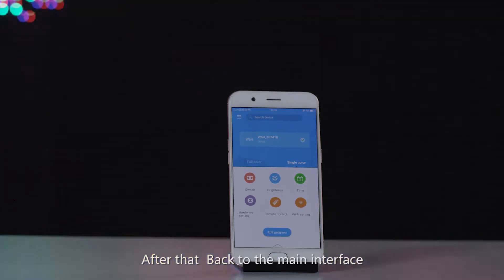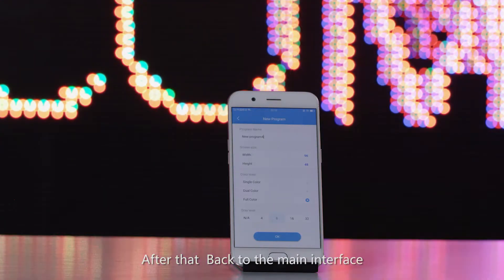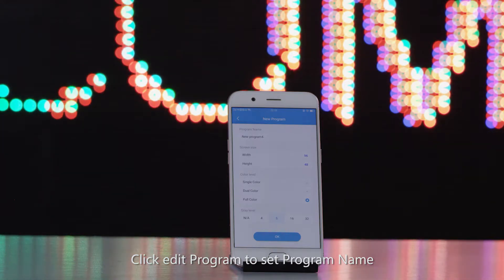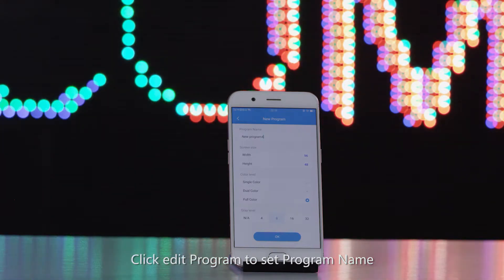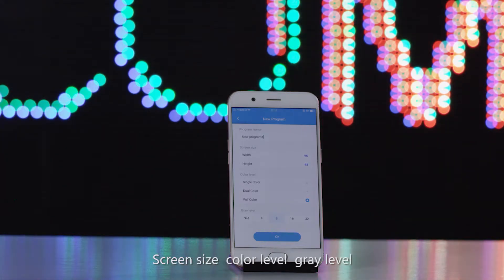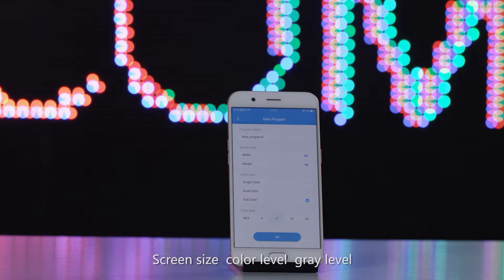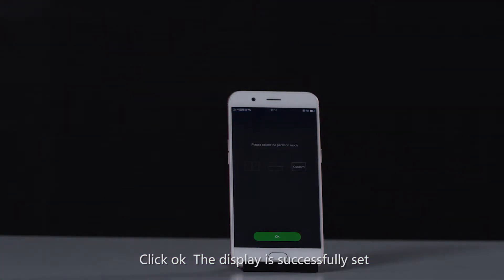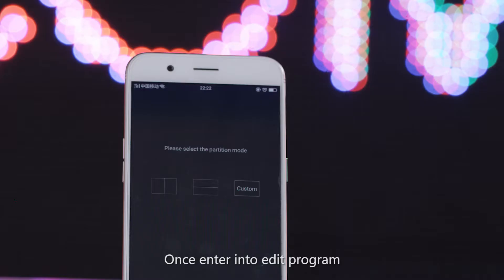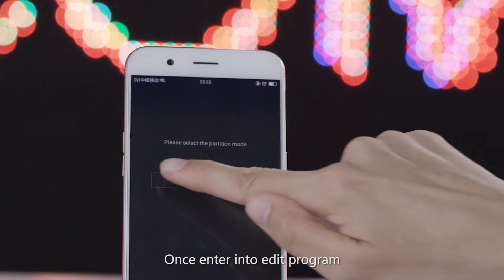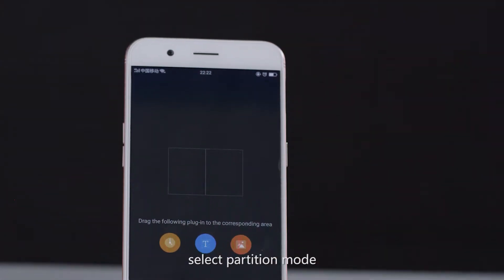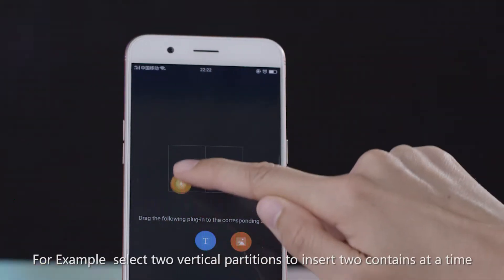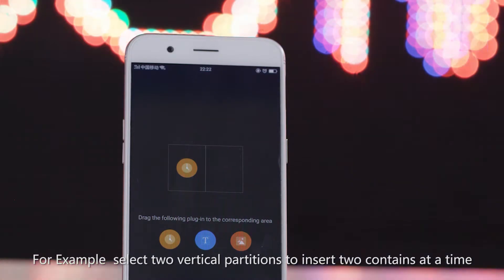Go back to the main interface and click 'Edit Program' to set the program name, screen size, color level, and gray level. Click OK — the display is successfully set. Then enter the edit program and select a partition mode.